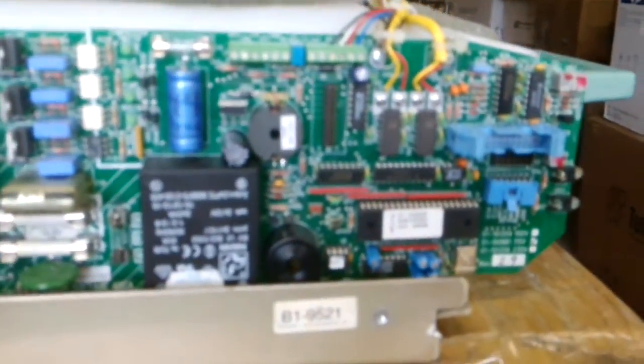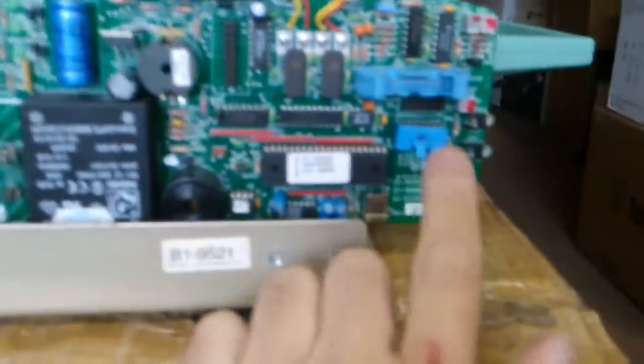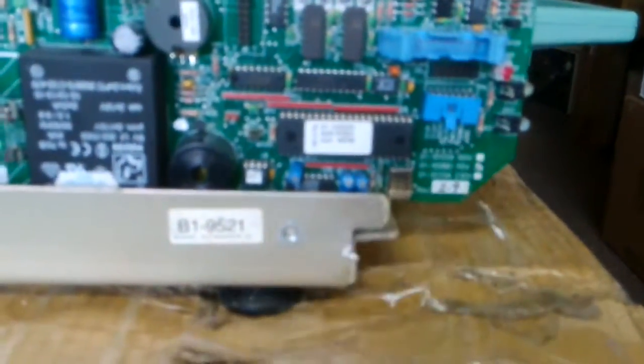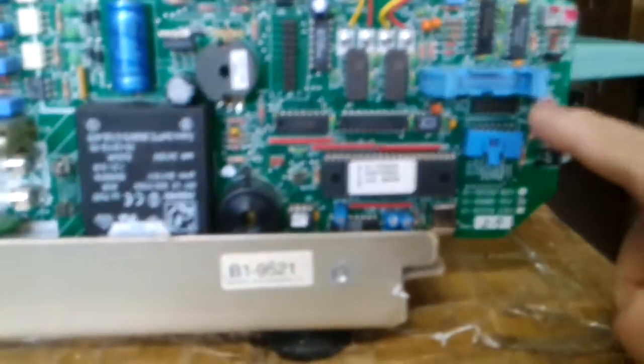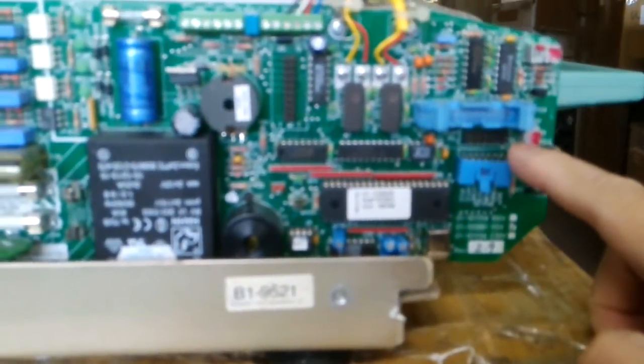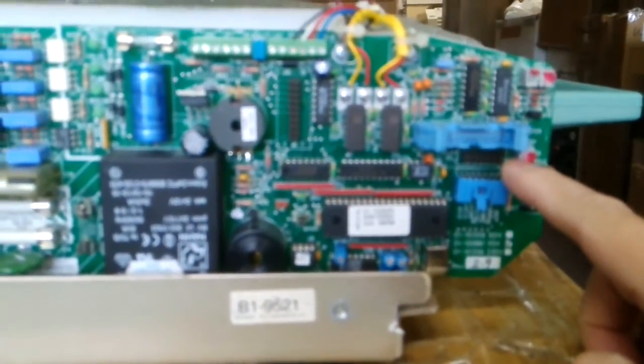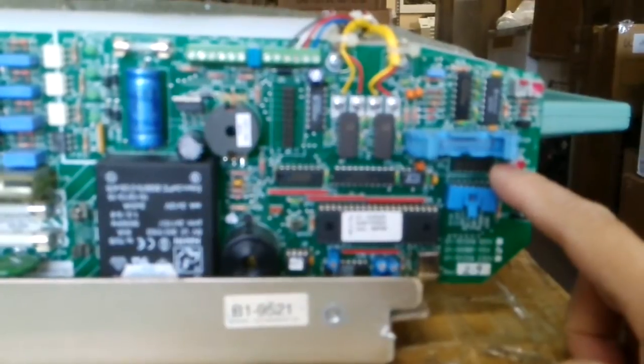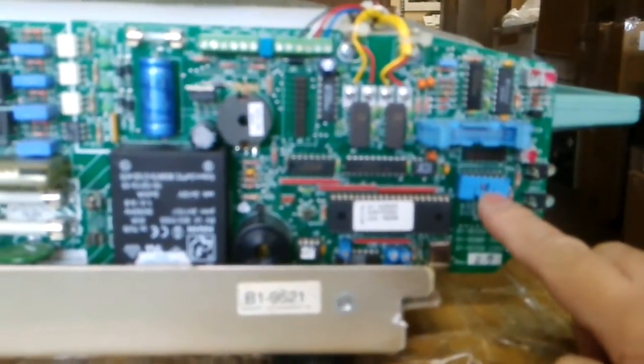There are two interfaces here. This interface goes to the control display board, and this goes to the switches.